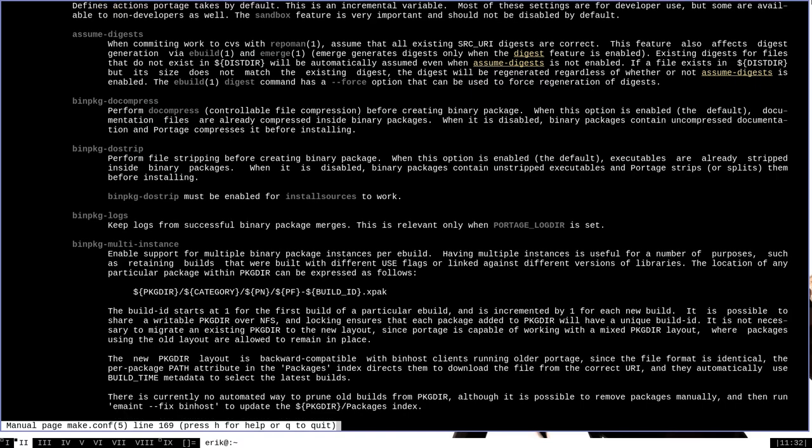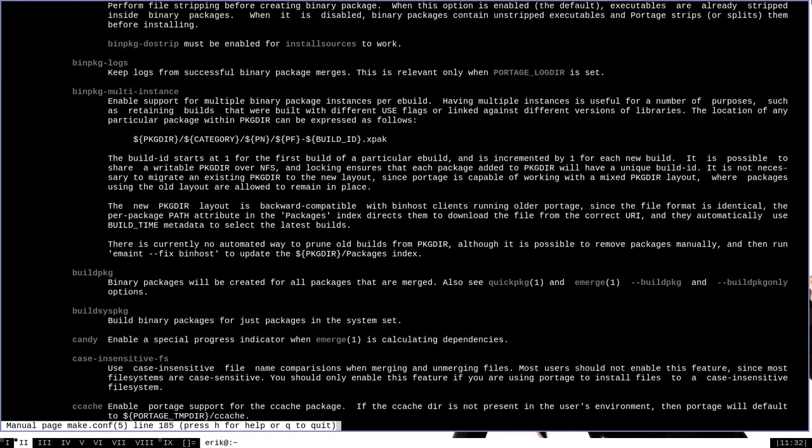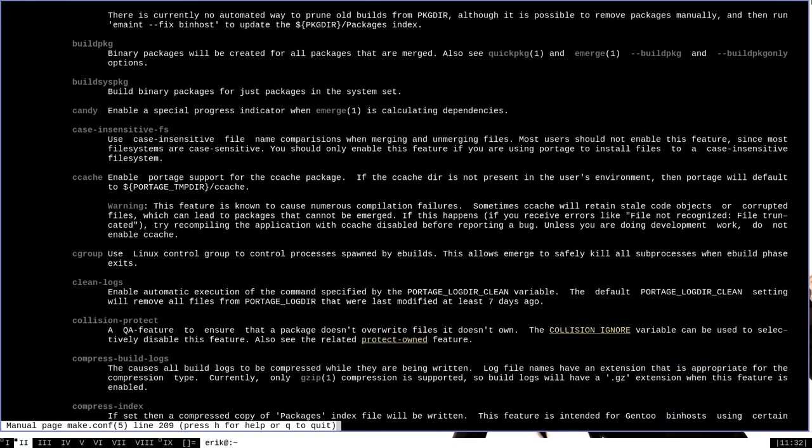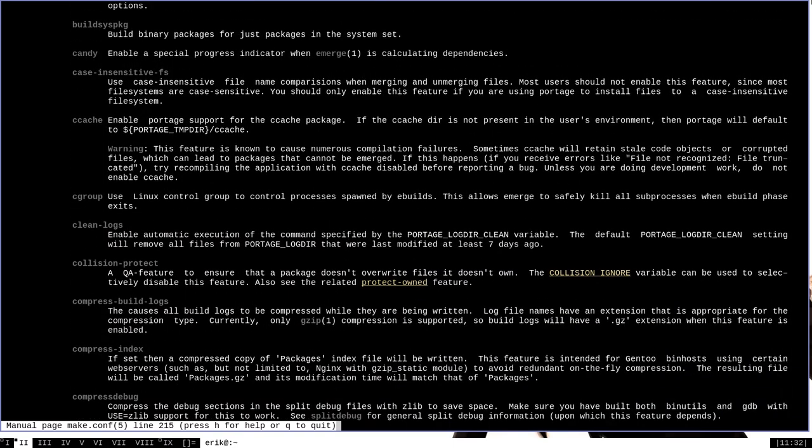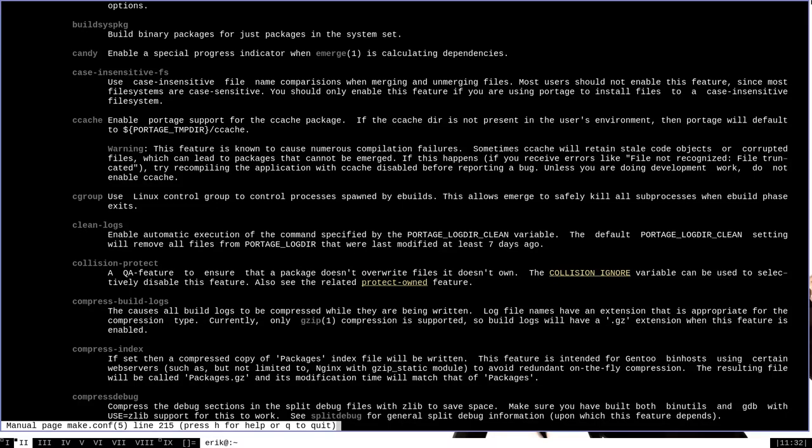We can scroll down through this page and see the descriptions of what all of the various features keywords will actually do. It's important to note that the features variable is additive. That is, whatever you set for your custom features variable in your make.conf file is going to be added to the features variable's previously existing settings that are defined in your profile.